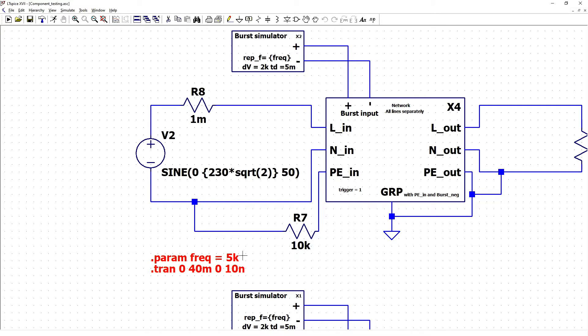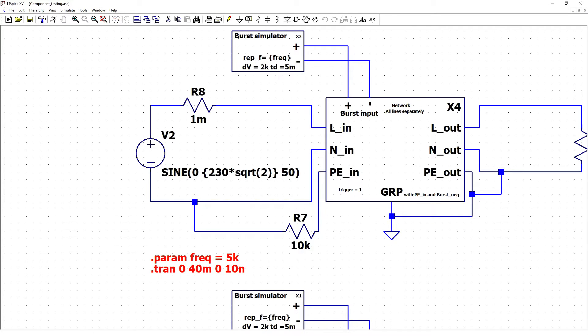Our frequency is set to 5 kilohertz. Our discharge voltage is 2 kilo volt. And our time delay is 5 milliseconds. Let's see results.